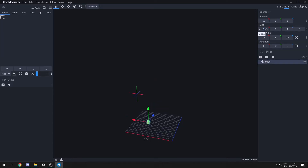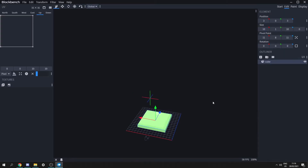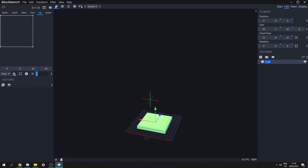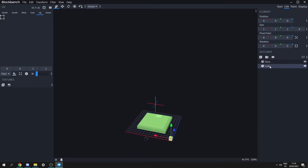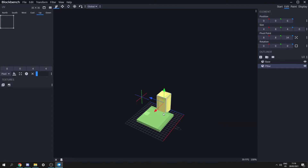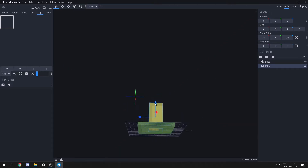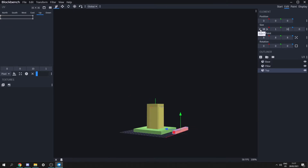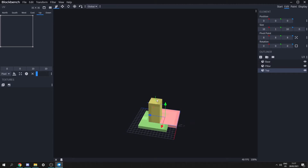I'm making a display case so I'm going to set the size to 10 by 10 and move it into position. It's important to note that this is a 16 by 16 grid and to make up one block it has to be 16 by 16 by 16. Let's rename this to the base, then add another cube called the pillar, set it to 4 by 4 and make it 8 high. Move it to the middle and up one. Finally, create the top, also set to 10 by 10, and move it up.